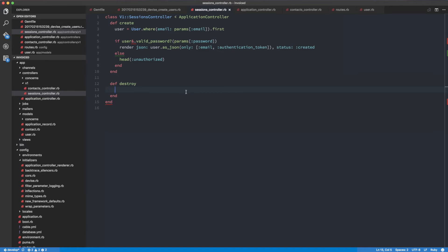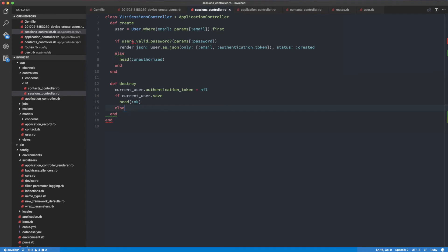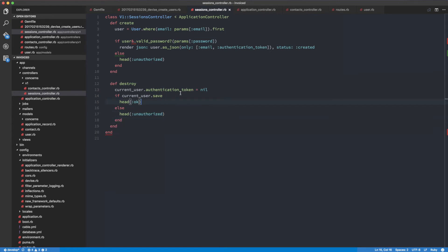Now I can send a delete request to the sessions controller - with the delete HTTP verb it's going to go to destroy. When we do this, we need to use the current user object, because we send the request with the token in the header. We're going to set `authentication_token` to nil, and then if `current_user.save` we return `head :ok`, else `head :unauthorized`.